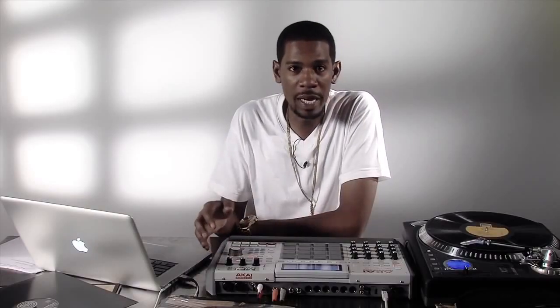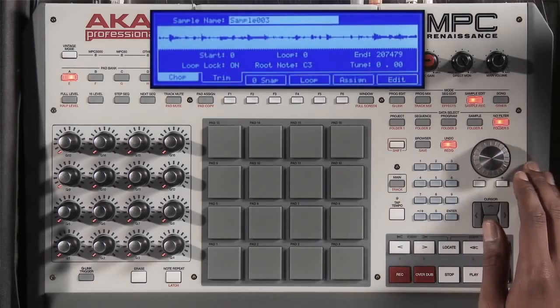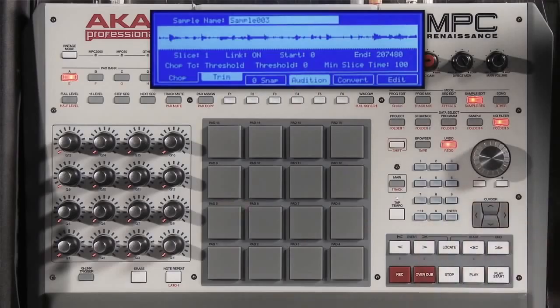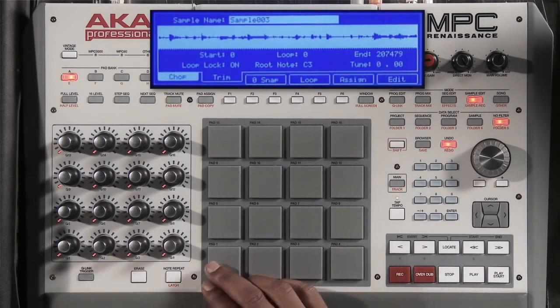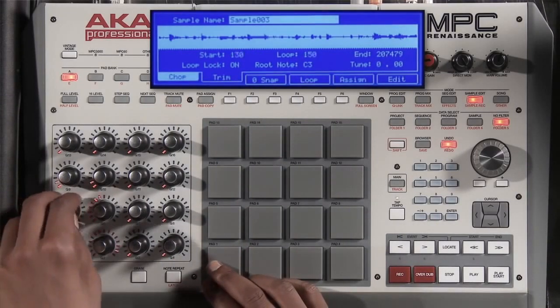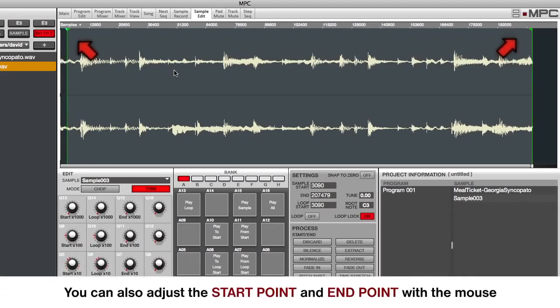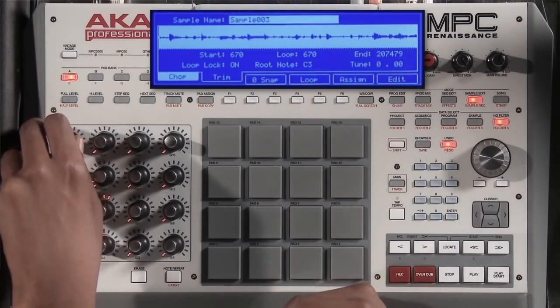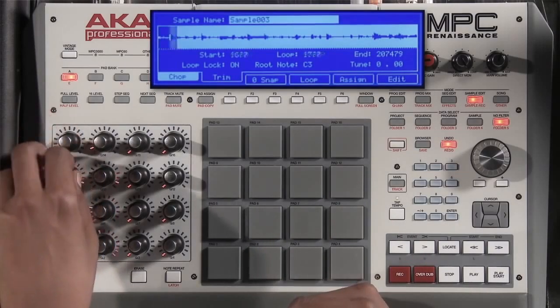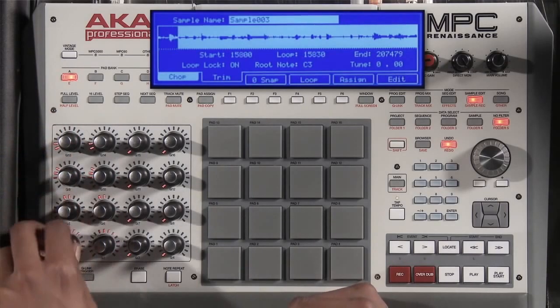In order to trim my sample, I'll simply hit sample edit, which will give me a lot of options on how I want to trim my sample. Using my cue links, I can adjust the beginning and the end. I can decide whether I want to snap to zero, which will allow me only to move the cursor to places that are at the cross zero point, which will make sure that I don't have any clips. As you can see, the cue links are divided into thousands, hundreds, tens, and ones.